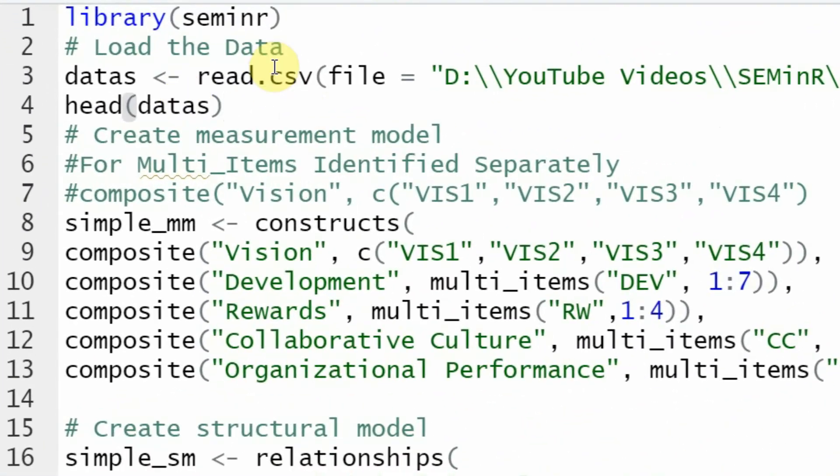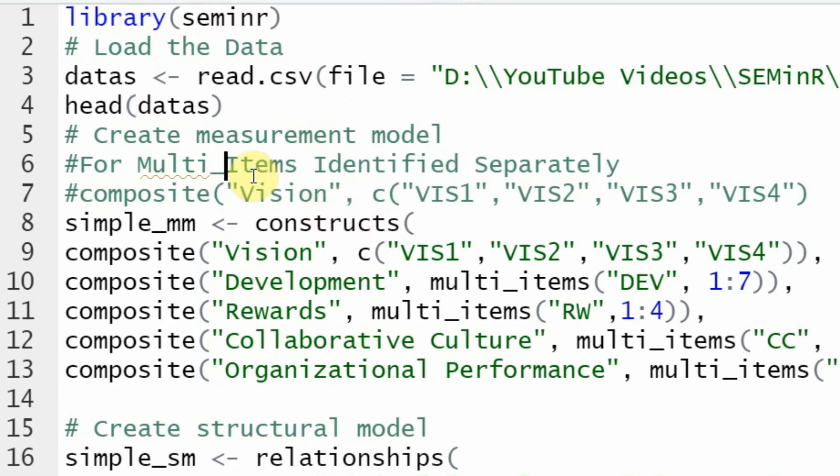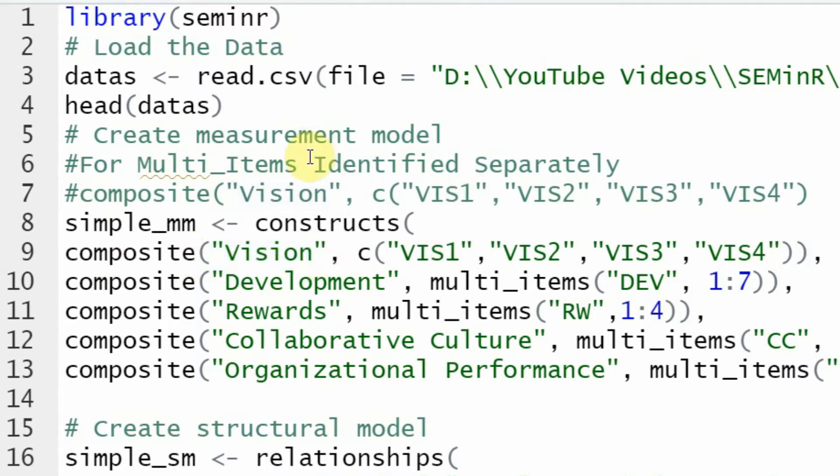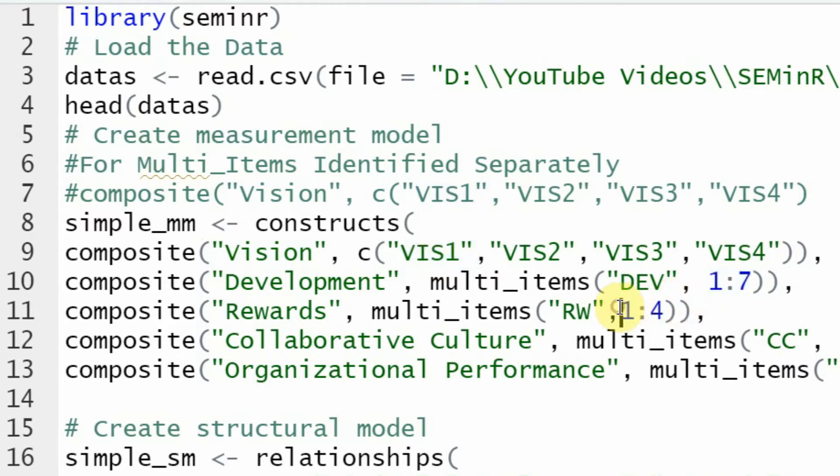In this session we are going to focus on just a few concepts. The first one is let's say I've got multiple items that are measuring a particular construct, however those items are not consecutive. The numbering is not consecutive one to seven, one to four, one to six, one to five.